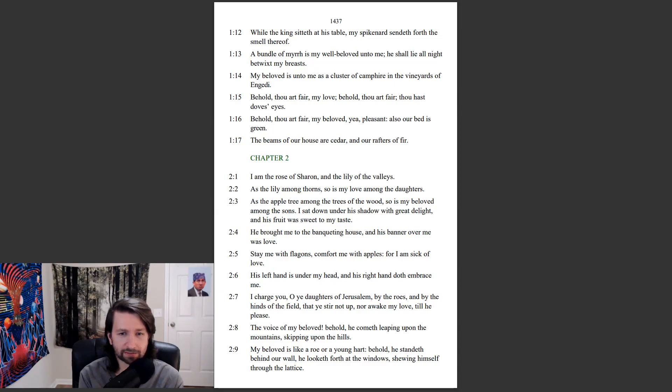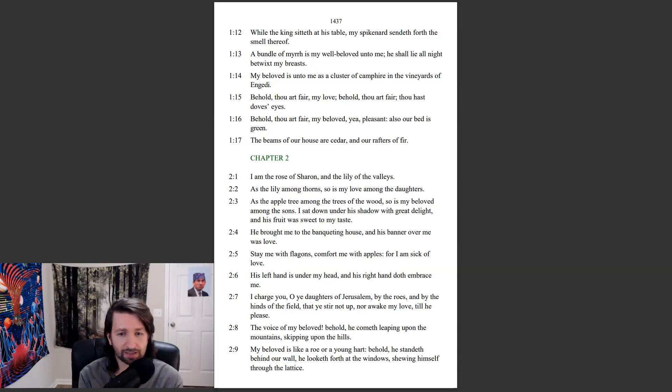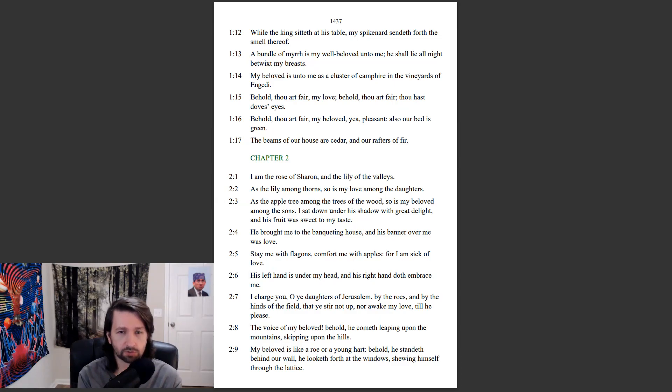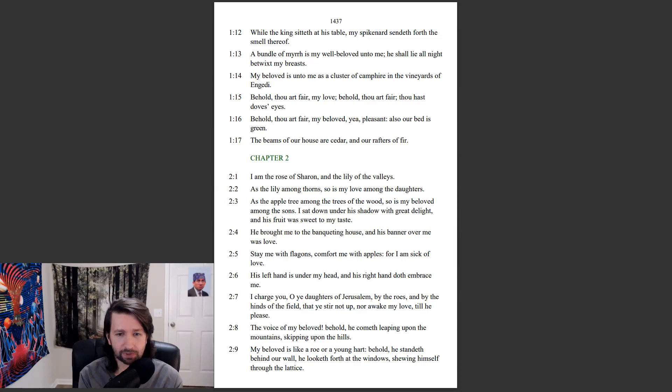Stay me with flagons. Comfort me with apples, for I am sick of love. His left hand is under my head, and his right hand doth embrace me. I charge you, O ye daughters of Jerusalem, by the roes, and by the hinds of the field, that ye stir not up, nor awake my love, till he please.